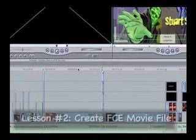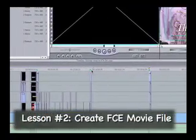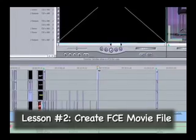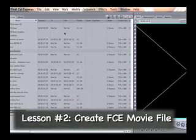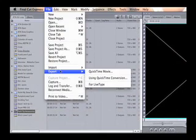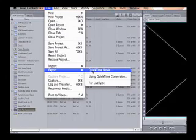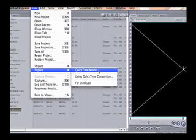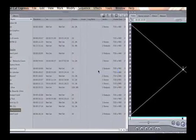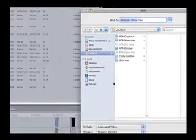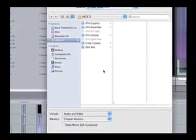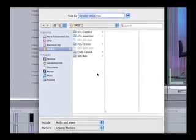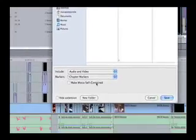What you are going to want to do is go up to File, Export. Instead of QuickTime Conversion, we are going to use QuickTime Movie. You are going to get the pop-up window of where to save this file, so you are going to want to pick a spot that you want to save it in.